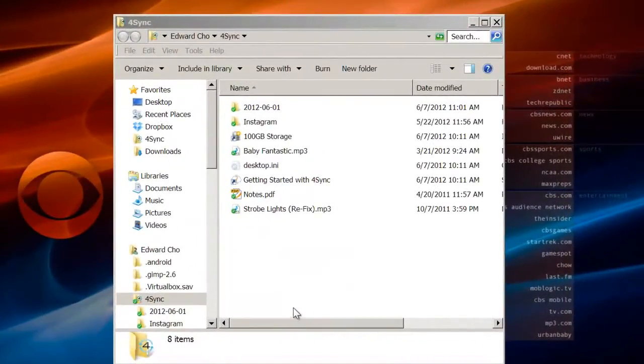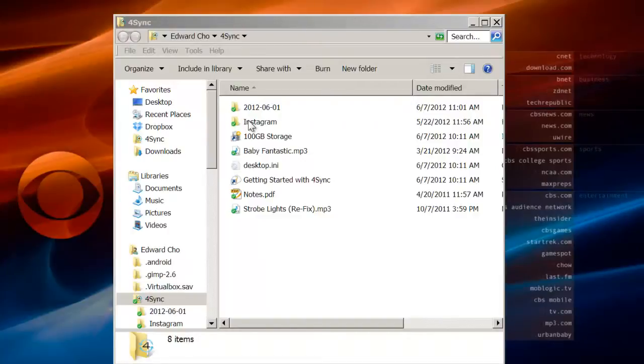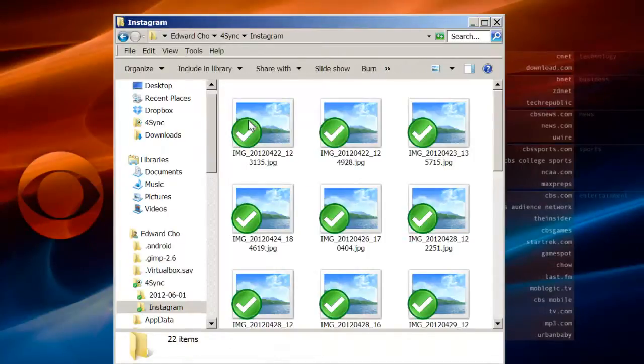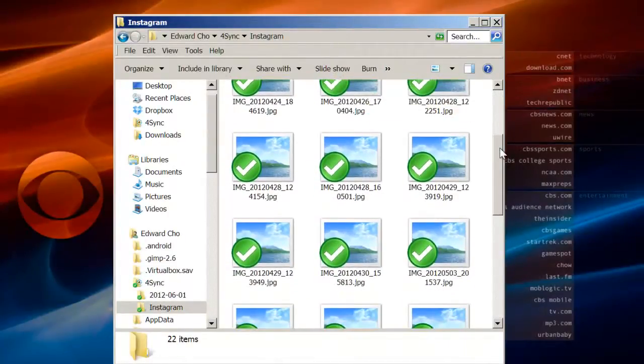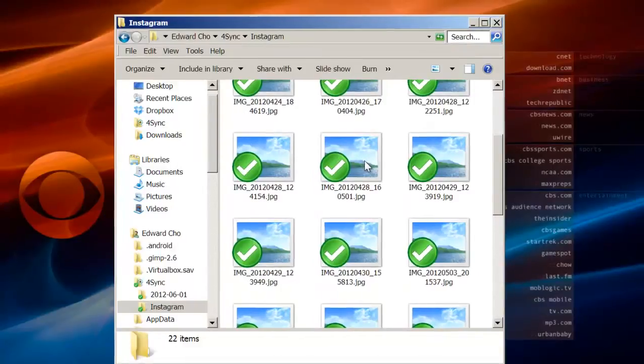When it's finished, check your 4Sync folder where you'll find a green checkmark next to each file, confirming that syncing is complete. If you see a blue icon, that means your files are still being uploaded.